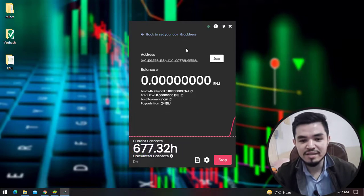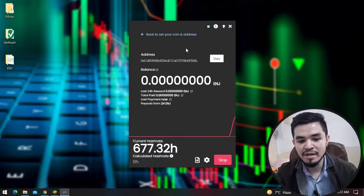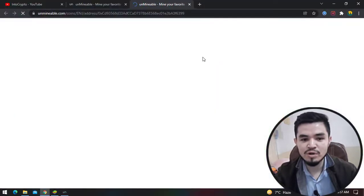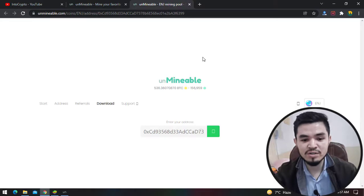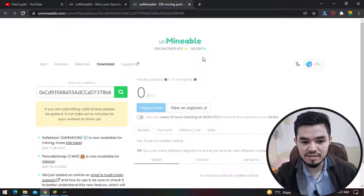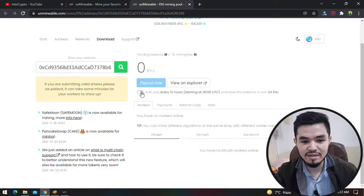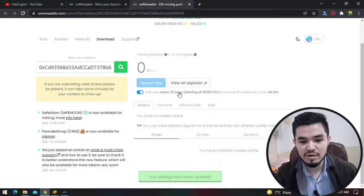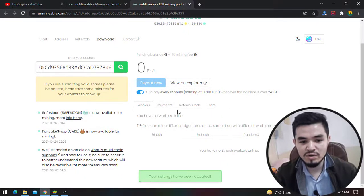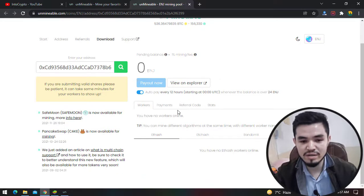For checking the status of the mining you can simply click on the stats to open unmineable.com. Unmineable.com is a pool between your miners and your wallet address. As you can see, auto pay every 12 hours.